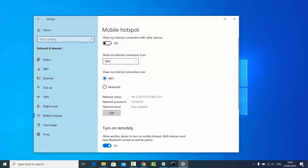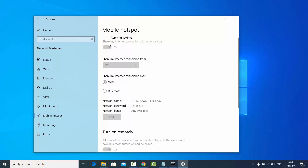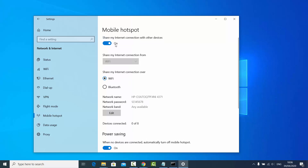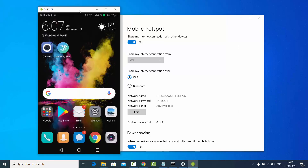Now click on the toggle button to enable the hotspot. This will start your hotspot on your Windows operating system. Let's check whether this mobile hotspot is working or not.